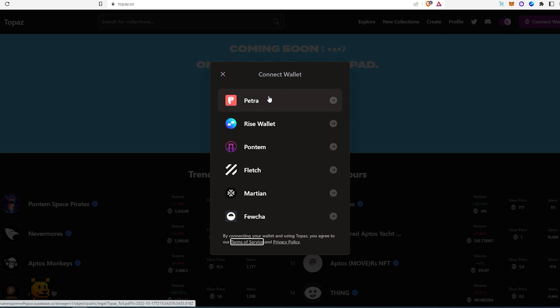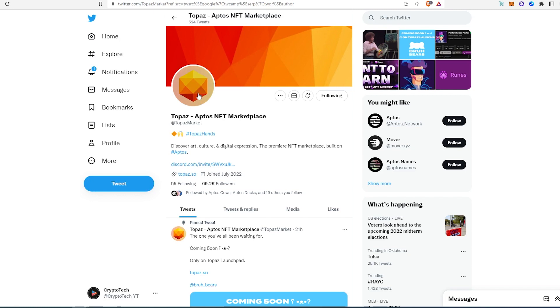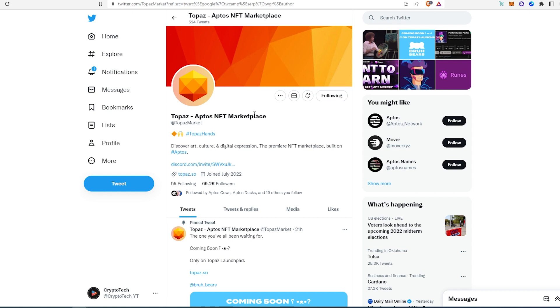And then if you press on connect wallet, as you can see they have a bunch of different wallets: Petra, Rise Wallet, and other ones. Then they also have Twitter and homepage. So this is one of the biggest Aptos NFT marketplaces. I'm sure there's probably going to be more coming out, and maybe some bigger ones like OpenSea or Magic Eden is going to start supporting Aptos NFTs as well.